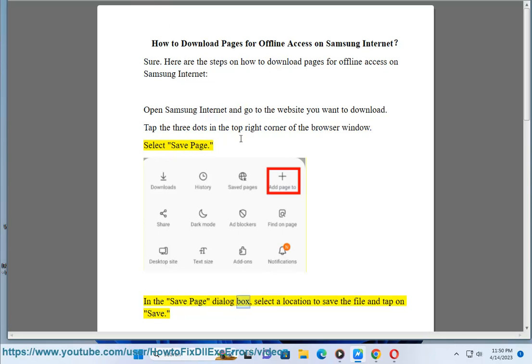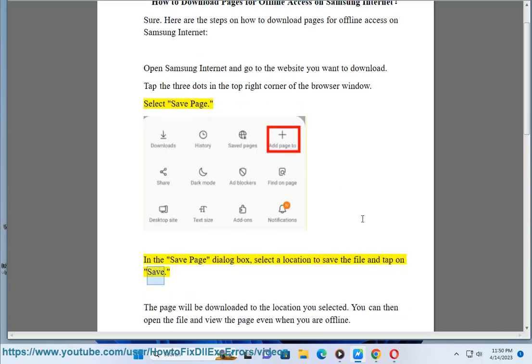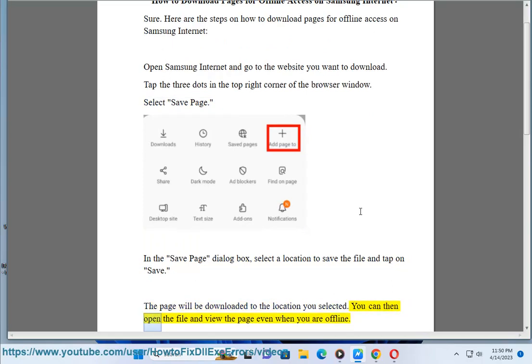In the Save Page dialog box, select a location to save the file and tap on Save. The page will be downloaded to the location you selected. You can then open the file and view the page even when you are offline.